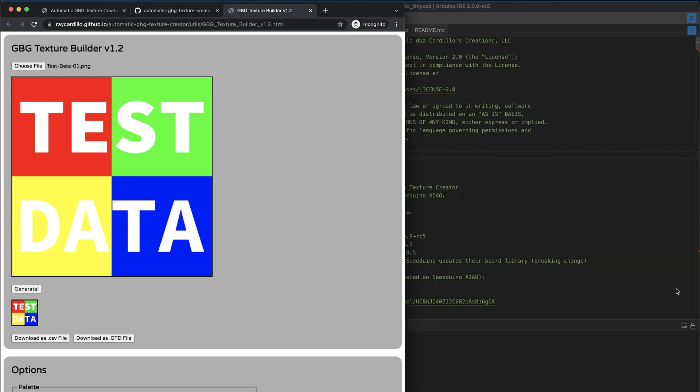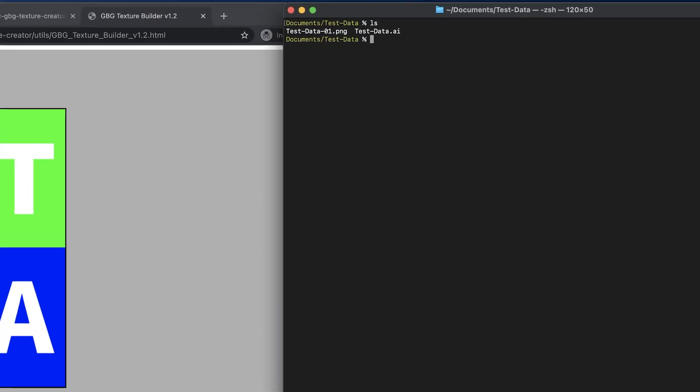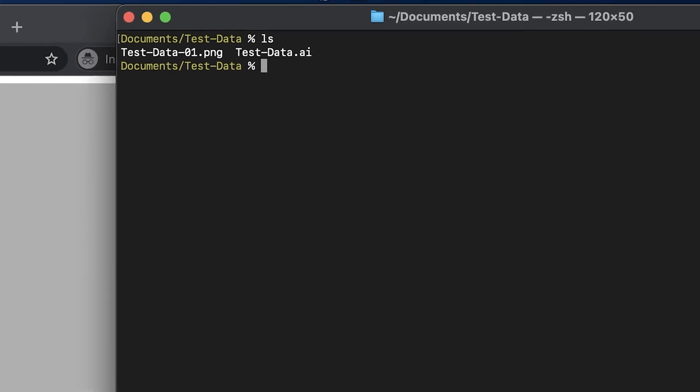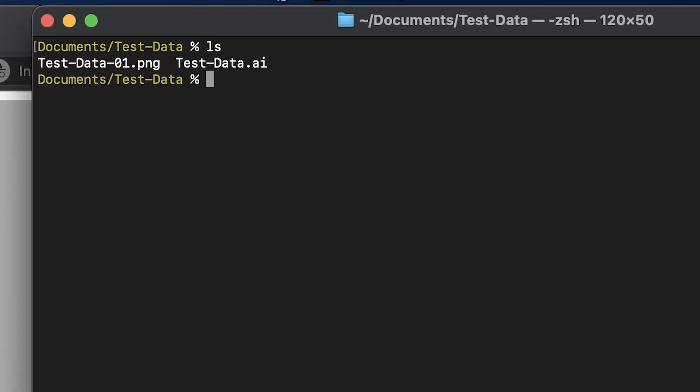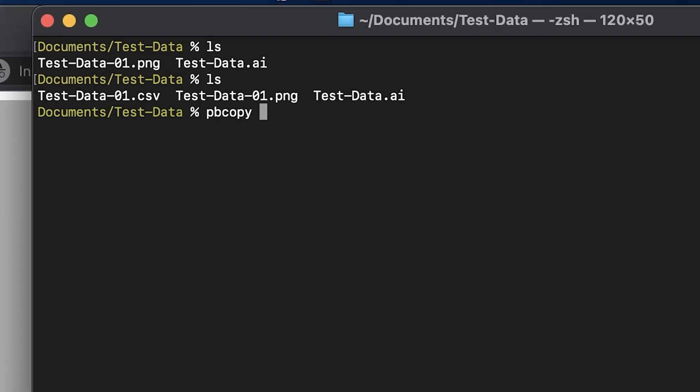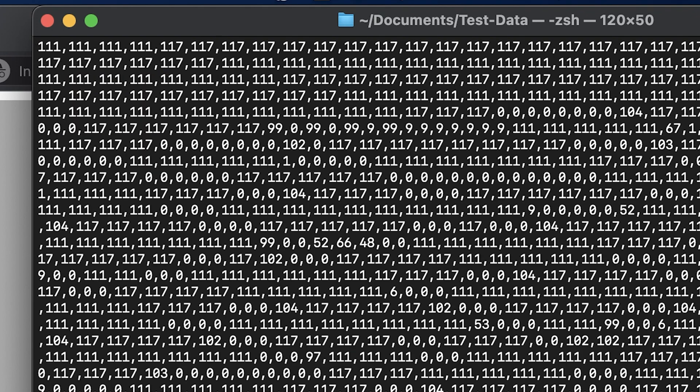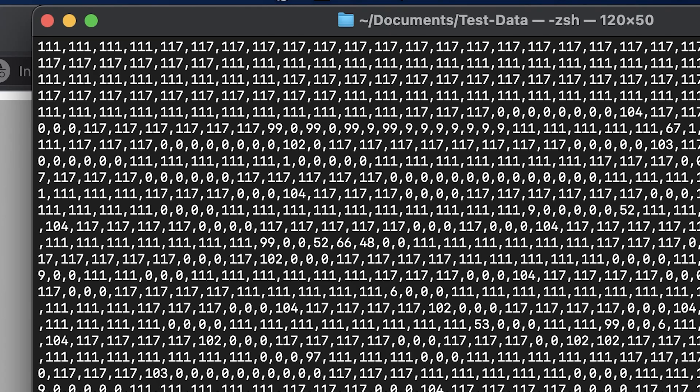So once that downloads, we can dismiss this. And if you're on a Mac, a nice tip is to use the pbcopy command to copy the CSV data directly into your paste board, and then you can paste it easily, which I'm demonstrating with the pbpaste command, and man, that's a lot of numbers.